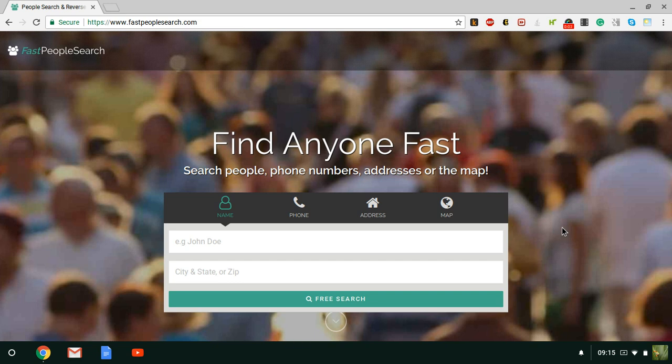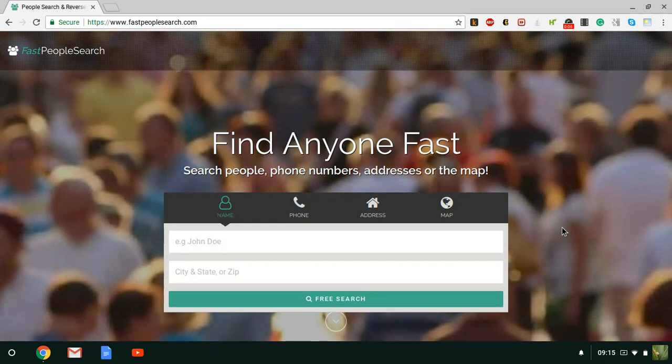Hey everyone, this is T and I'm here to show you how to remove your personal information from another website that I found called Fast People Search dot com.